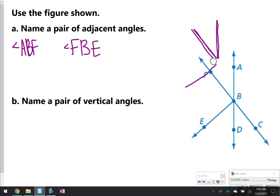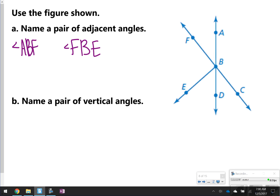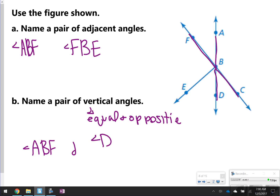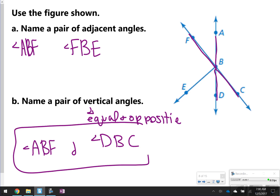The next one is kind of tricky because it's asking you to name a pair of vertical angles. Remember, vertical angles also have to be equal, so you have to find two angles that are equal and opposite of one another. So angle A, B, F and angle D, B, C are vertical. Make sure that you're also naming the angles out, in, and out — you can't go in, out, out. You have to follow a line: D, B, C or C, B, D.